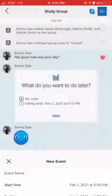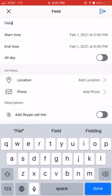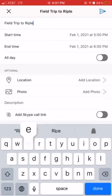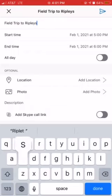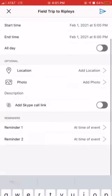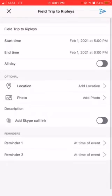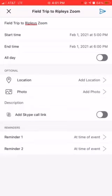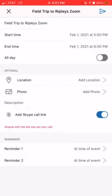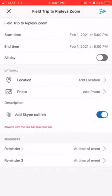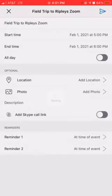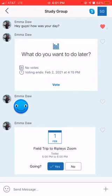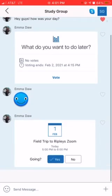So let's say, calendar — field trip to Ripley's — and you can just send it. A cool thing is if you have class on Zoom or Skype, you could send the call link so they could just press that and access it. And now they all have the reminder of the calendar date.